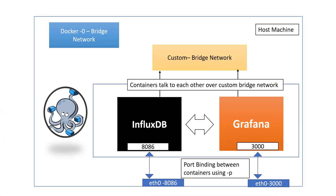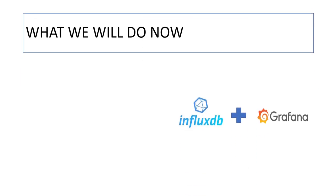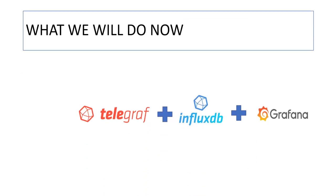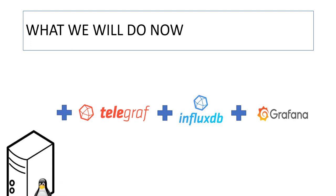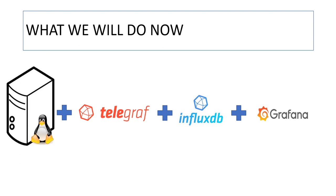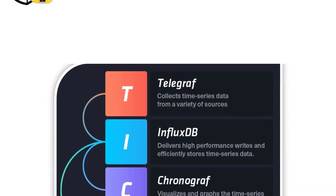What we have done so far in our last lecture, we set up InfluxDB and Grafana instance on Linux machine. And now what we'll be doing, we'll be setting up Telegraph on same machine or you can do on different machine as well. And then we'll be monitoring the machine on which the Telegraph is installed.